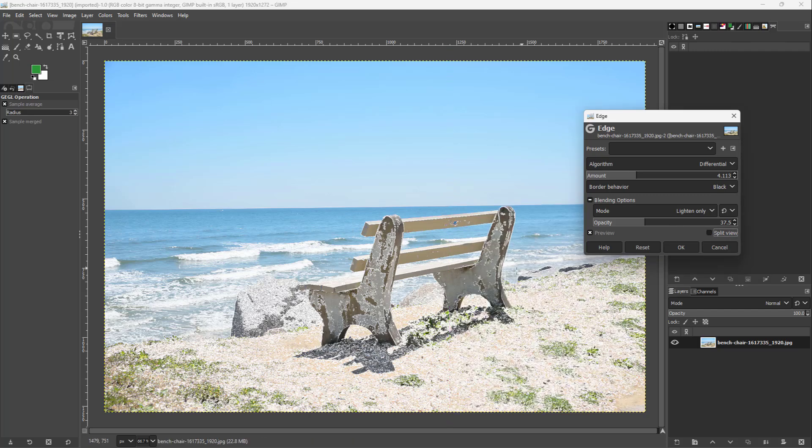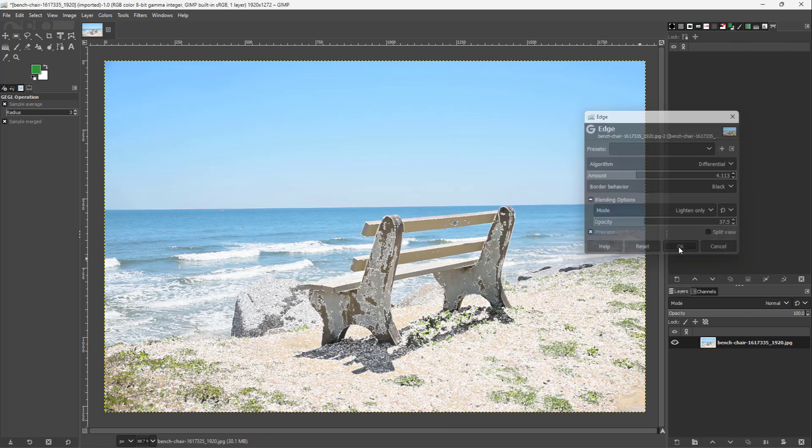Let me just apply this and press OK and then this is what you have. And this is how you can apply Edge filter inside of GIMP.